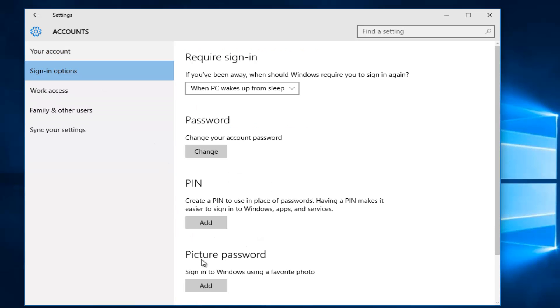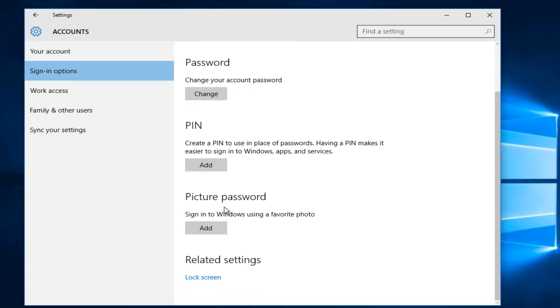And then near the bottom of this list here it says picture password, sign in to Windows using a favorite photo. Left click on this add button right here.